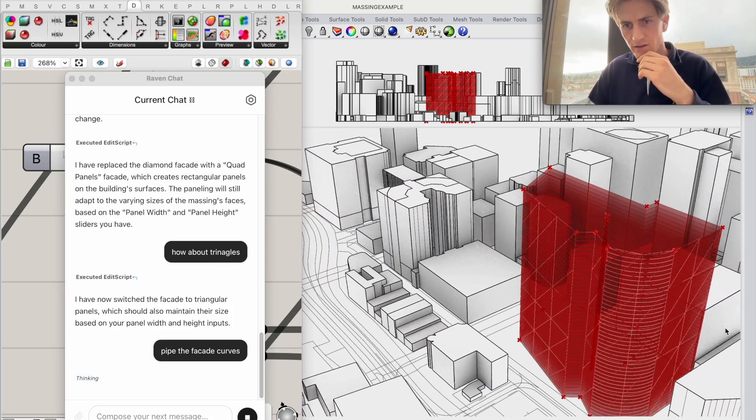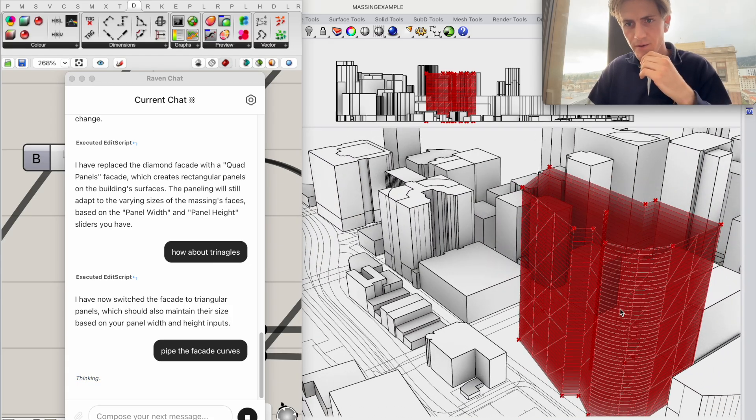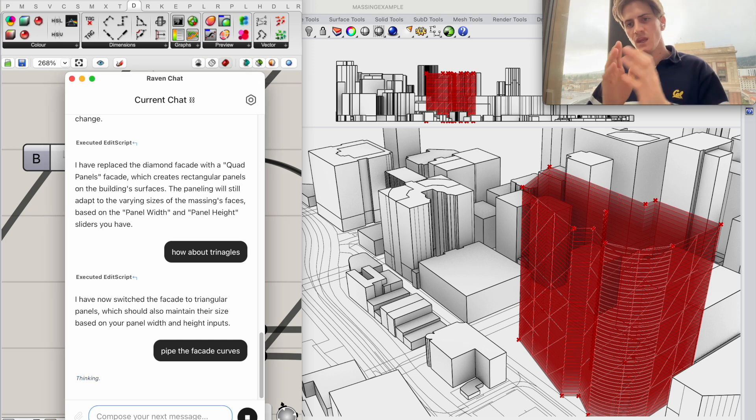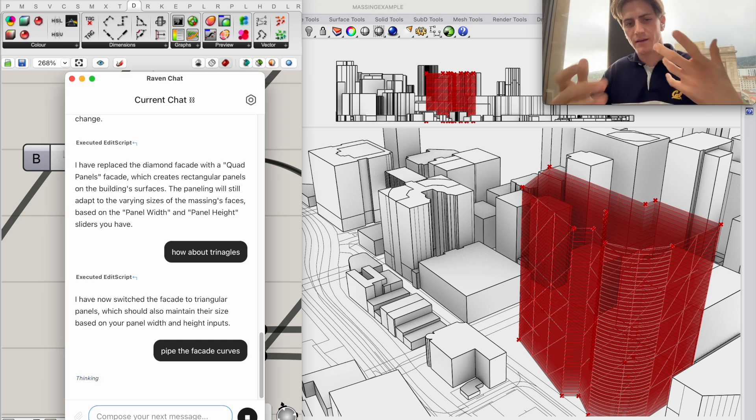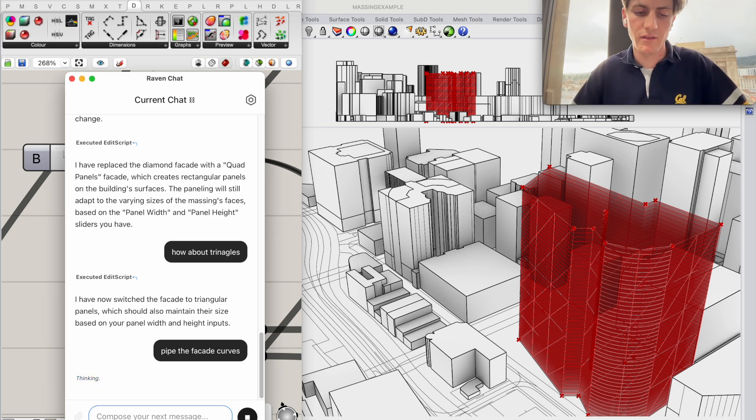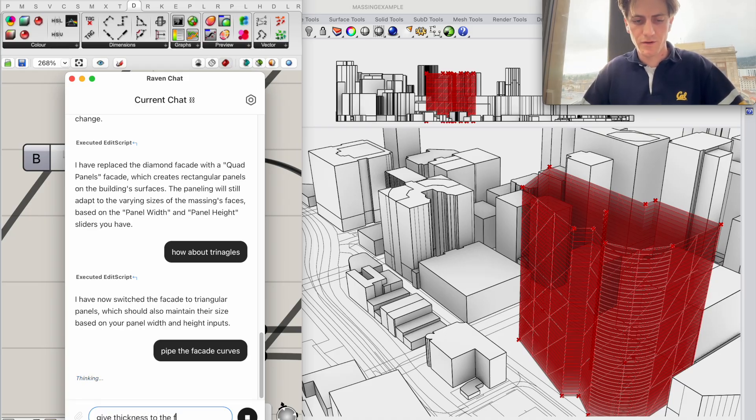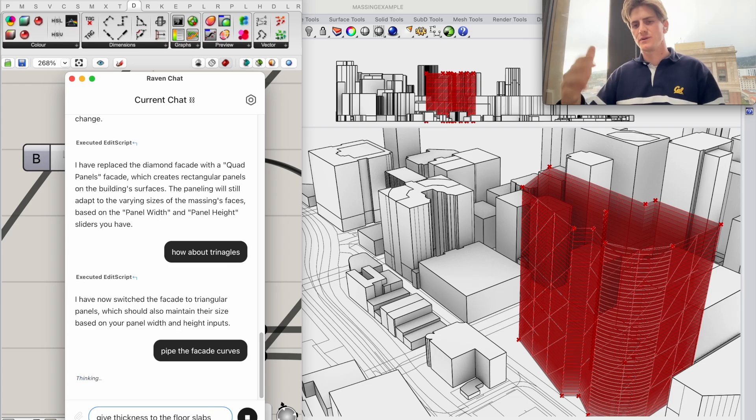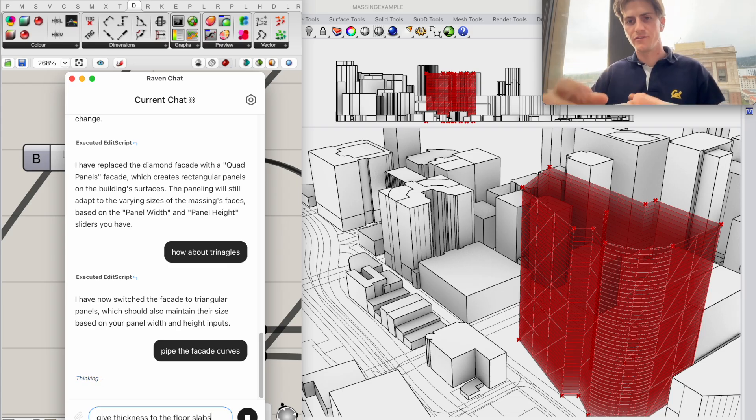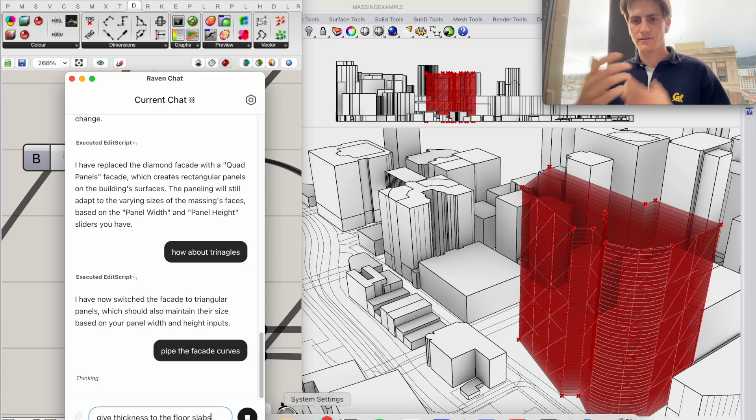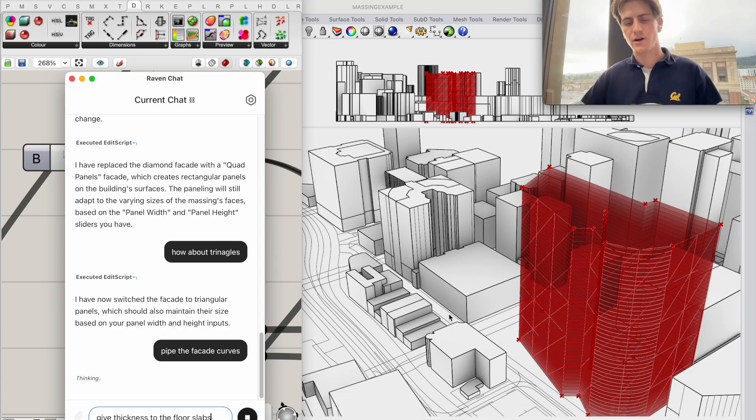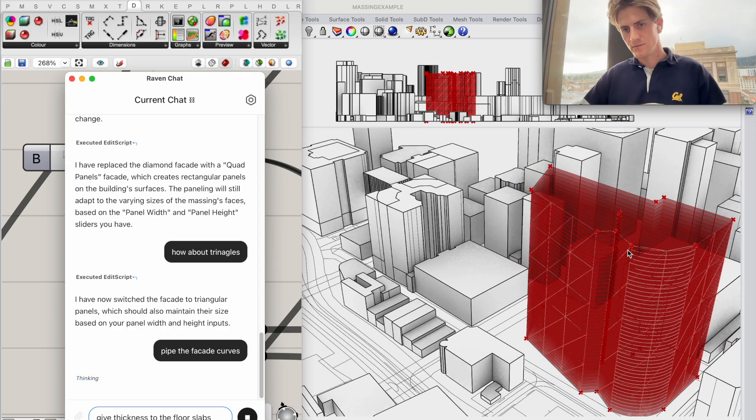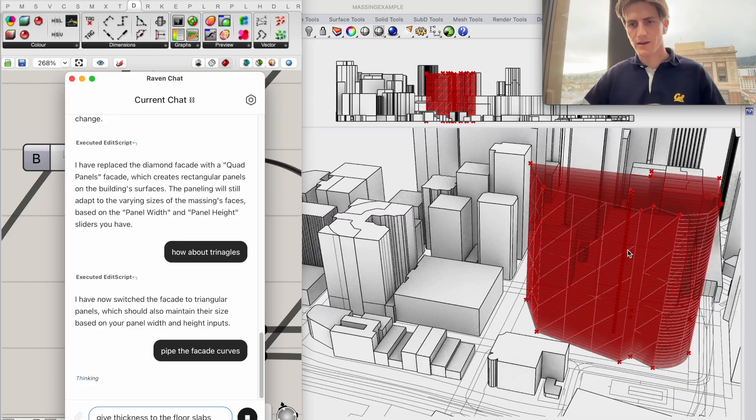And then after that I'm going to ask Raven to give thickness to the floor slabs and that should really just sort of develop the visual feedback visual preview that we have here give us a little bit of a better idea of what we're looking at and maybe what we're trying.